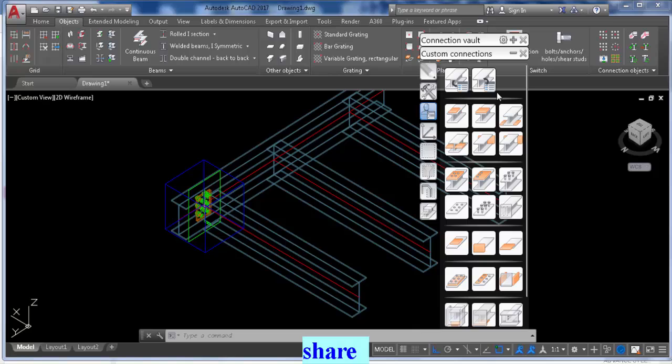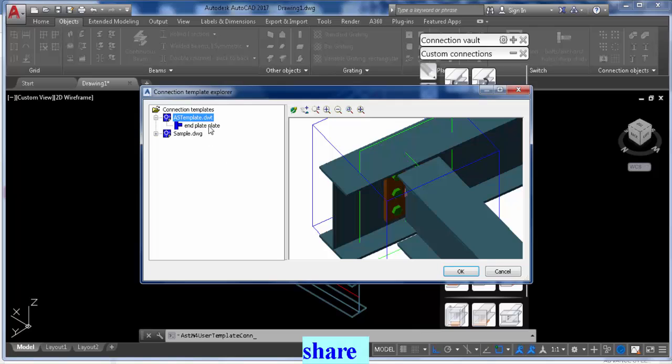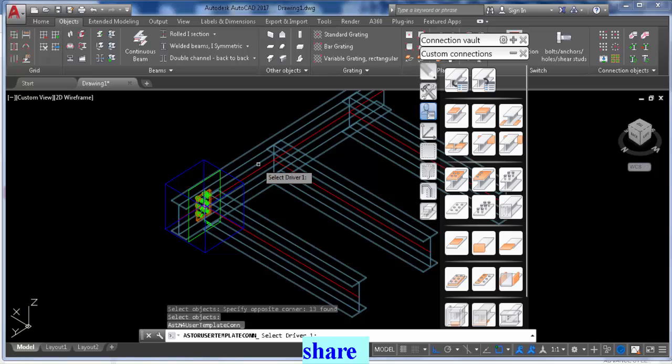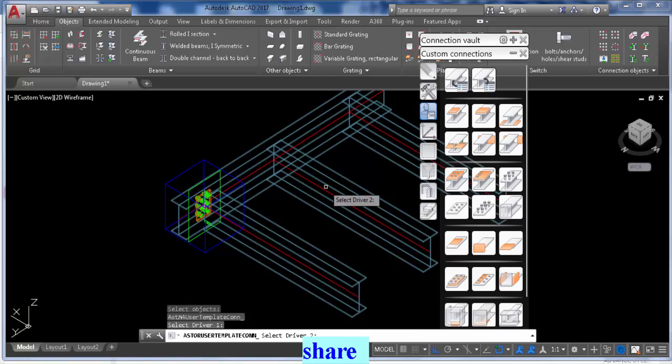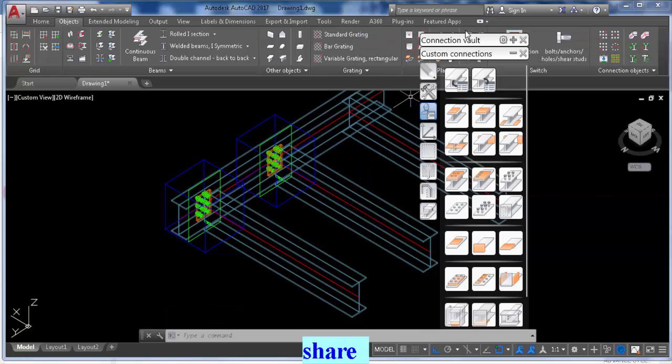And we're going to insert this connection there. So that's easy. Again, click insert connection, click our end plate plate, click on the main beam, the same order you used to create the connection. Boom, we have our plate there. You can allow for modification if you want to change it a little bit, but in this case I won't.